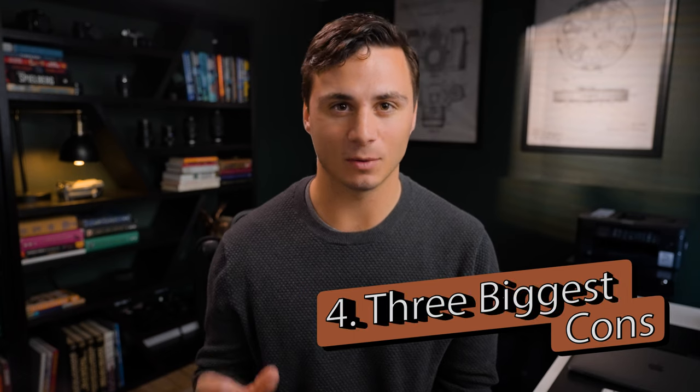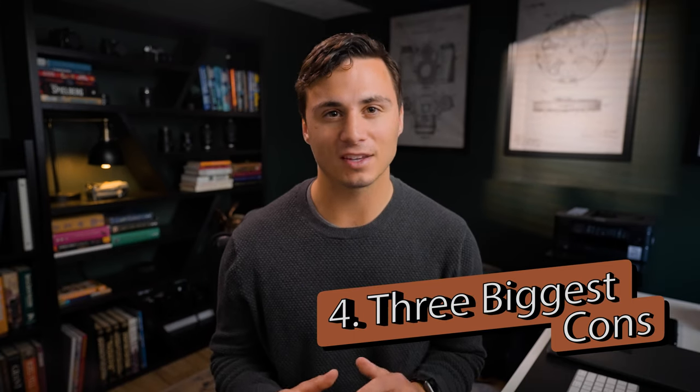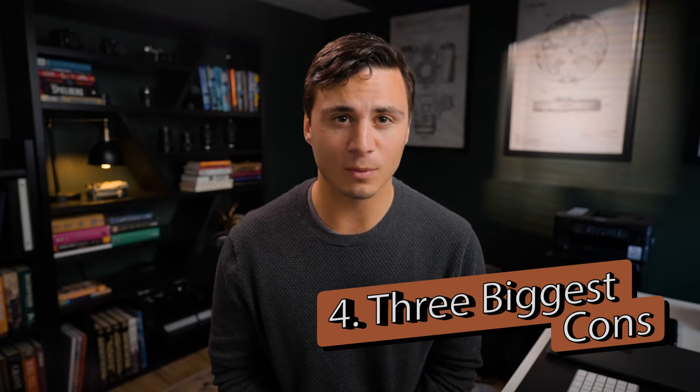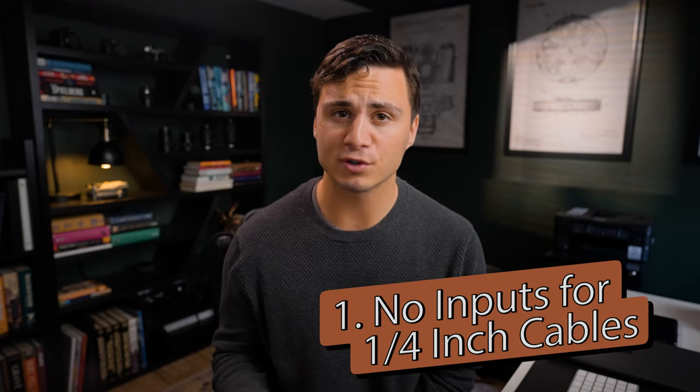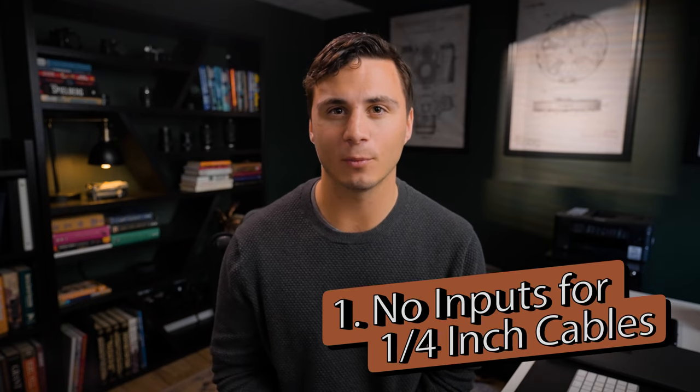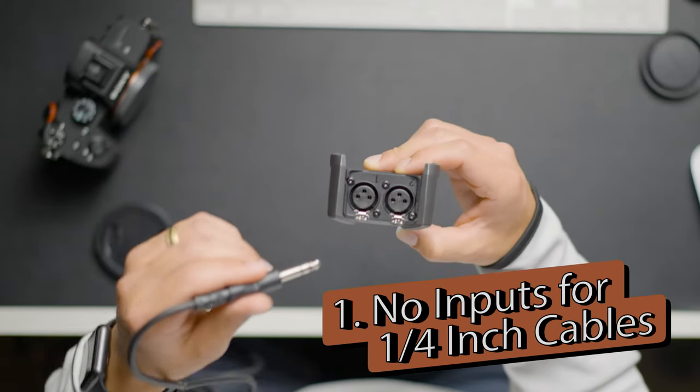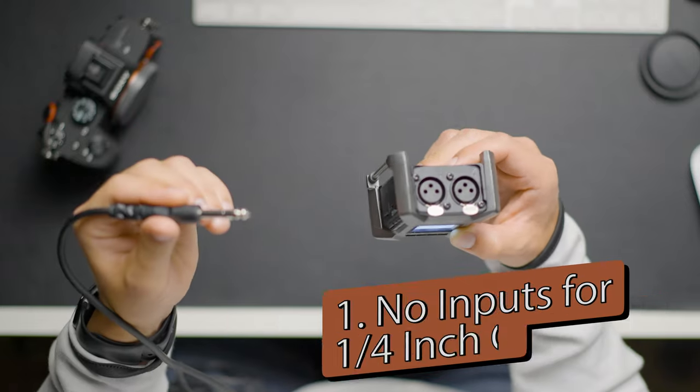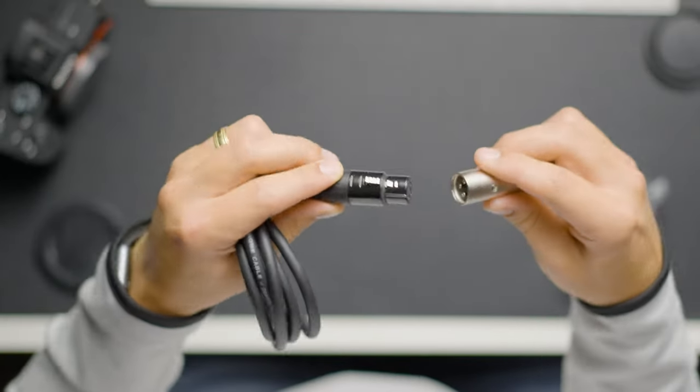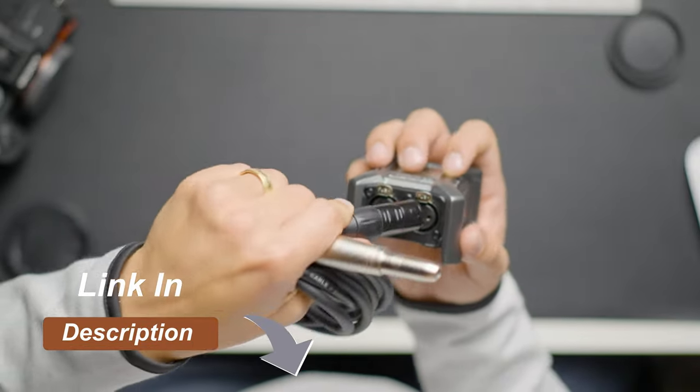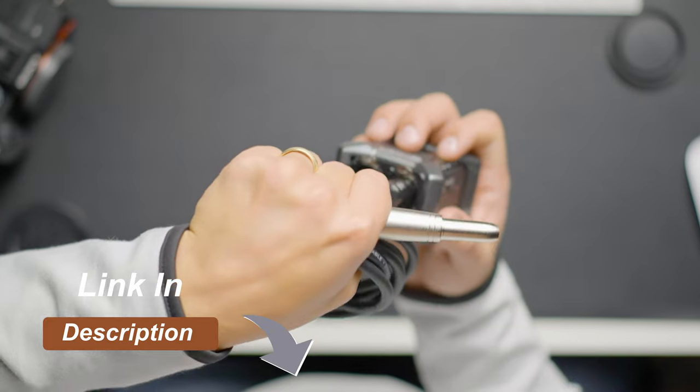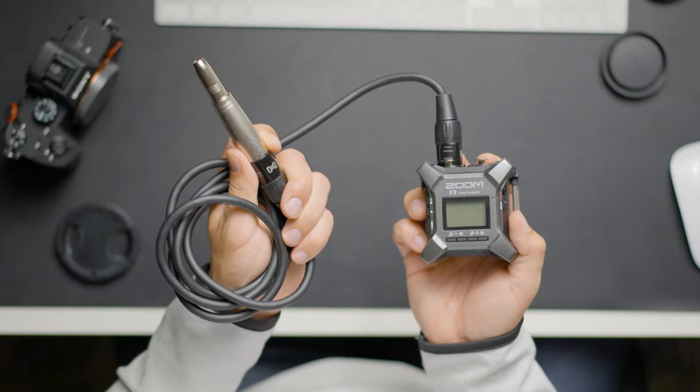Now let's go through some cons. There are still a few things that I think could be improved on the device, the first of which is inputs for quarter inch cables. I wish that the Zoom F3 had inputs for quarter inch cables. You can get around this using a quarter inch to XLR adapter as I mentioned, but whenever possible I love being able to avoid adapters as the less things I have to connect to a device, the less points for failure there are.